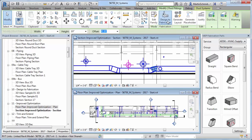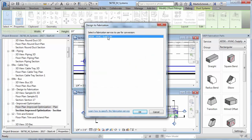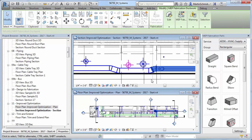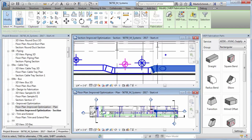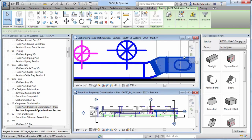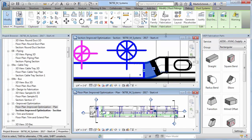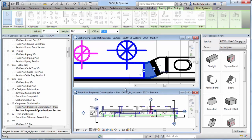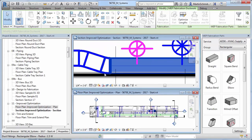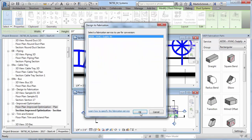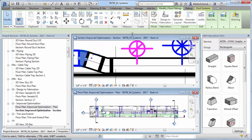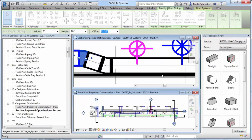To prepare a model for detail coordination, modeling, and construction, you can now convert design level of detail model elements to construction level of detail elements using the Design to Fabrication tool.